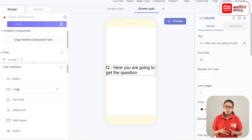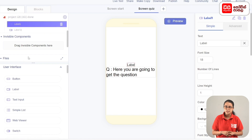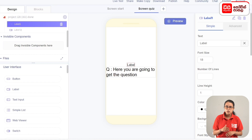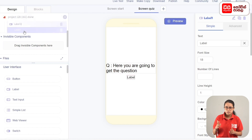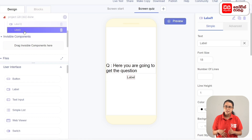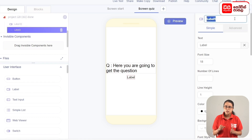Drag the user interface to add the label and drag it on the screen. The label is the label Q. Then drag the label to the box. Then rename the label to the label Feedback.